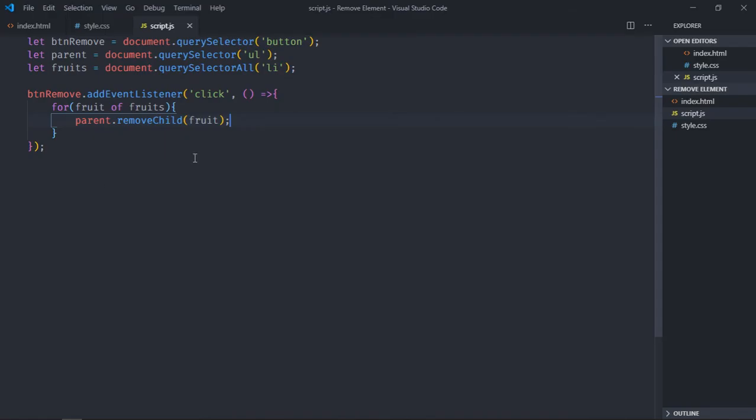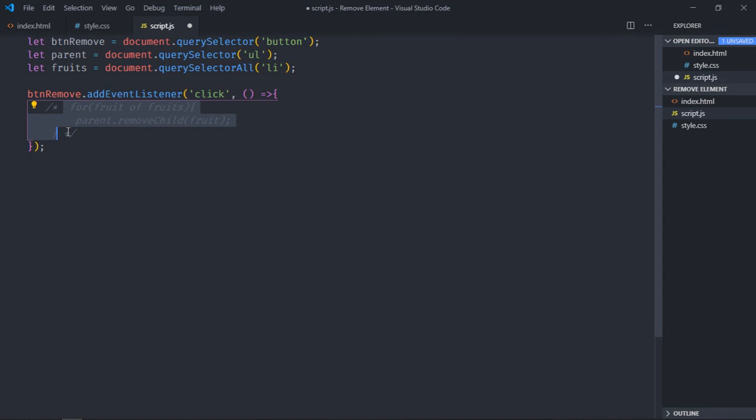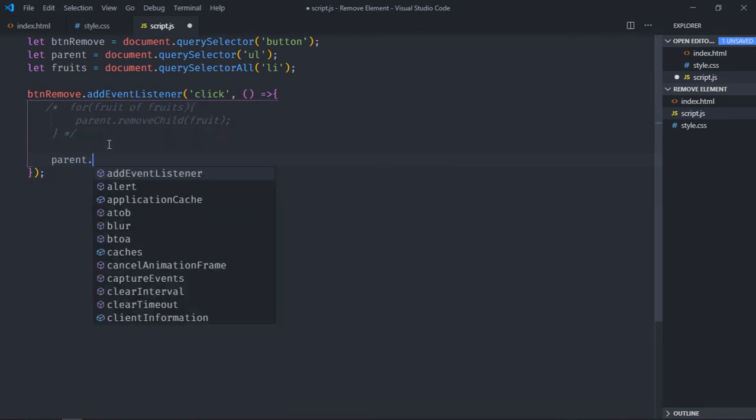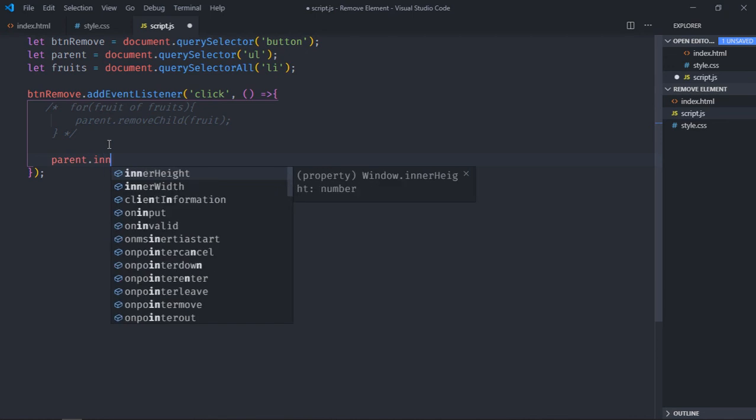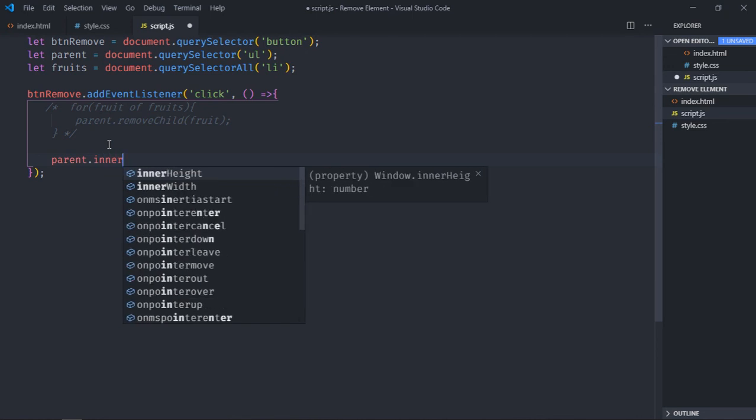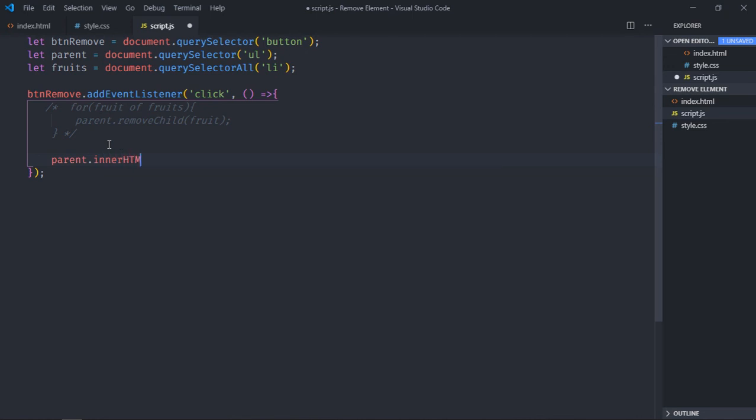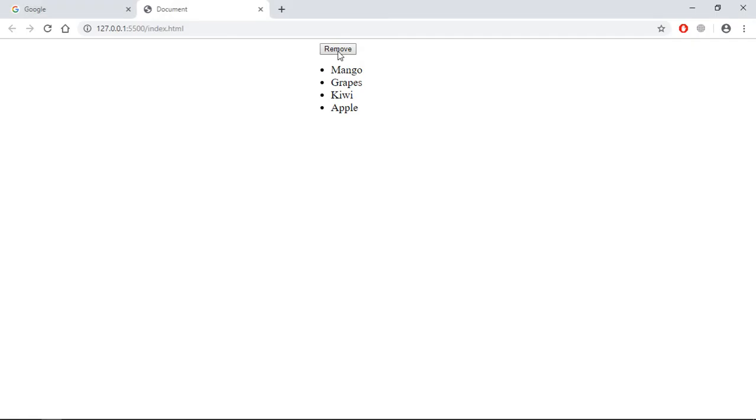There's another way to achieve the same result. Instead of using this for loop, just comment out this, and we'll make use of innerHTML property here. So we'll select the parent element, then innerHTML, we'll set it equal to an empty string. Now just save it, go to browser, click, and they all are gone.